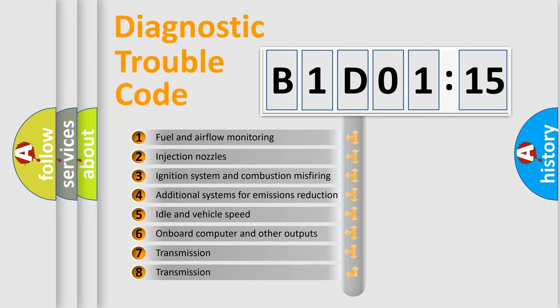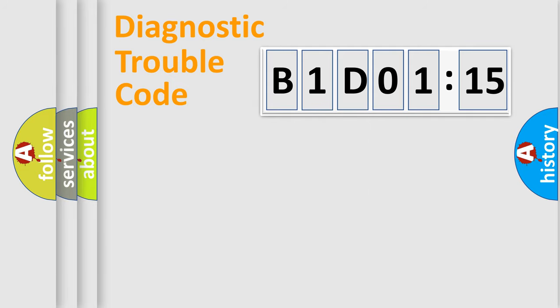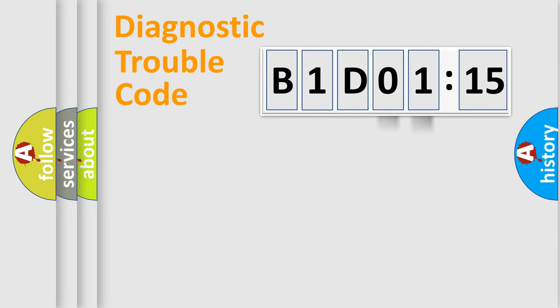The third character specifies a subset of errors. The distribution shown is valid only for the standardized DTC code. Only the last two characters define the specific fault of the group.